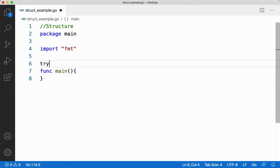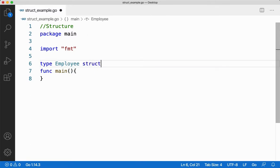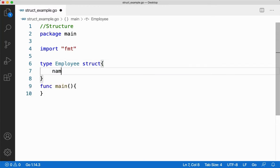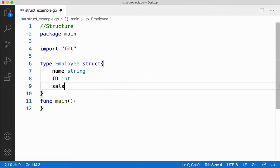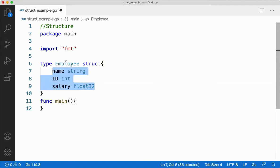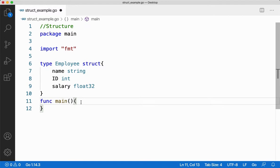To create a structure I'll be using the keyword 'type' followed by the structure name — let me take 'employee' — followed by the keyword 'struct'. Inside it, I'll create a name field of type string, an ID field of type integer, and a salary field of type float. So I have three data fields to represent an employee: name, ID, and salary.